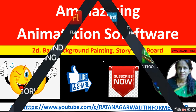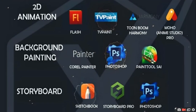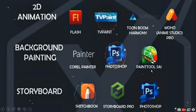So let's start with an introduction of the software. For 2D animation: Flash, TV Paint, Toon Boom Harmony, Moho Animation Studio. For background painting you need Corel Painter, Photoshop, and Paint Tool SAI. For storyboard you require Sketchbook, Storyboard Pro, and Photoshop. I will introduce all these software one by one in this video.